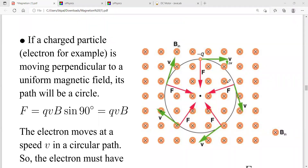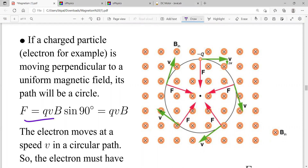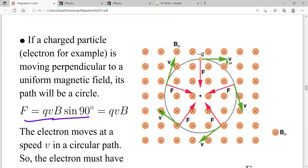In the last lecture we learned about the magnetic force on a charged particle in a magnetic field. The equation is F = qvB sinθ. So here if we write it down, it is F = qvB sinθ.